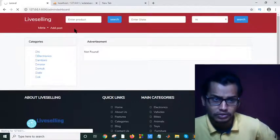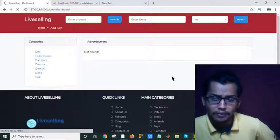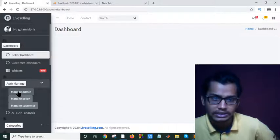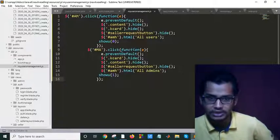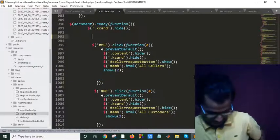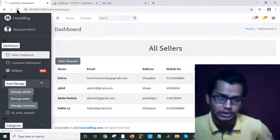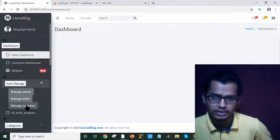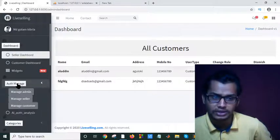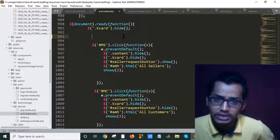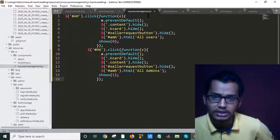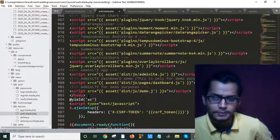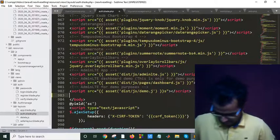Now if I go to the admin dashboard, my functionality will not work — because I didn't integrate this file yet. If I save and refresh, it shouldn't work because the file is missing. You can see my functionality is not working. The two other functionalities are working but this one is not, because my file is missing — I cut the users functionality into the user management JS file. To integrate it, I have to write a script tag in the body.